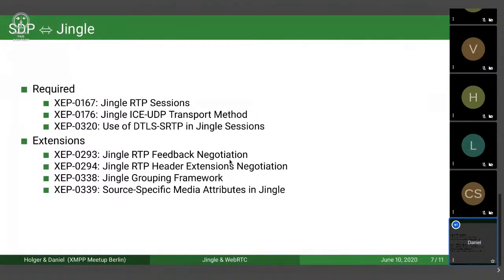The Jingle Grouping Framework maps to what WebRTC calls 'bundles'. This is when you combine both audio and video into one transport RTP connection. Otherwise, without bundling or grouping, you would have one RTP stream for audio and one RTP stream for video separately. The Jingle Grouping Framework allows you to do that in one RTP session.